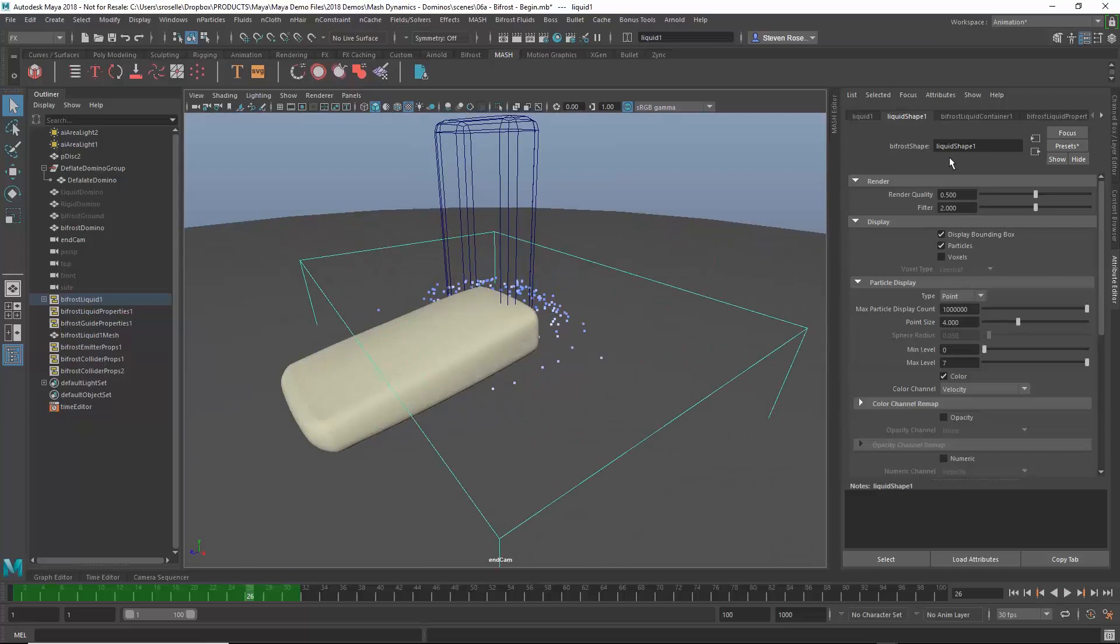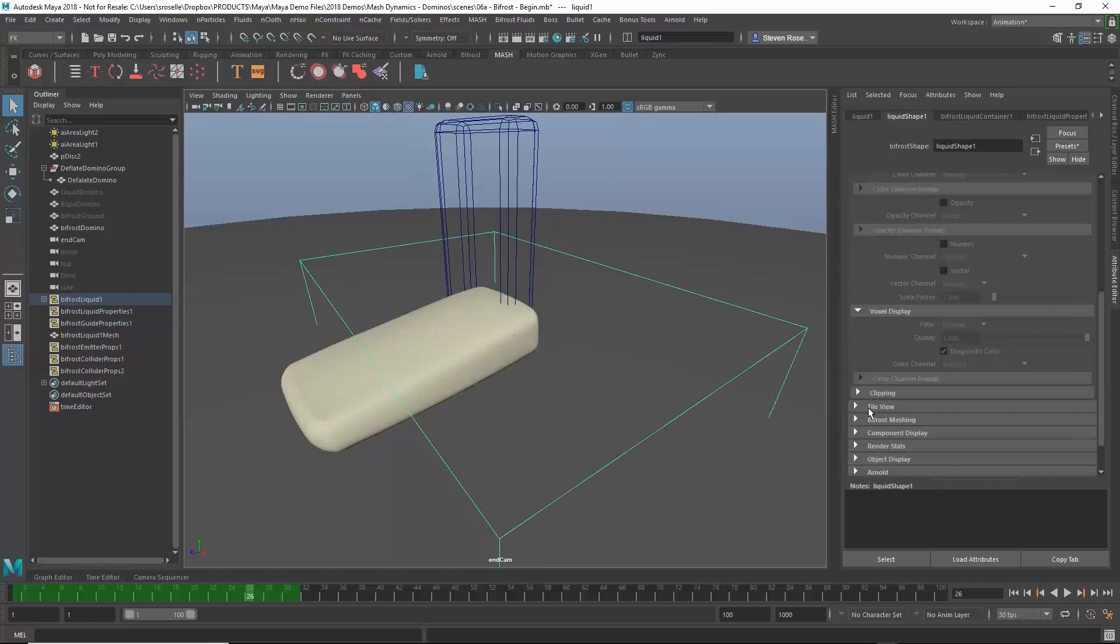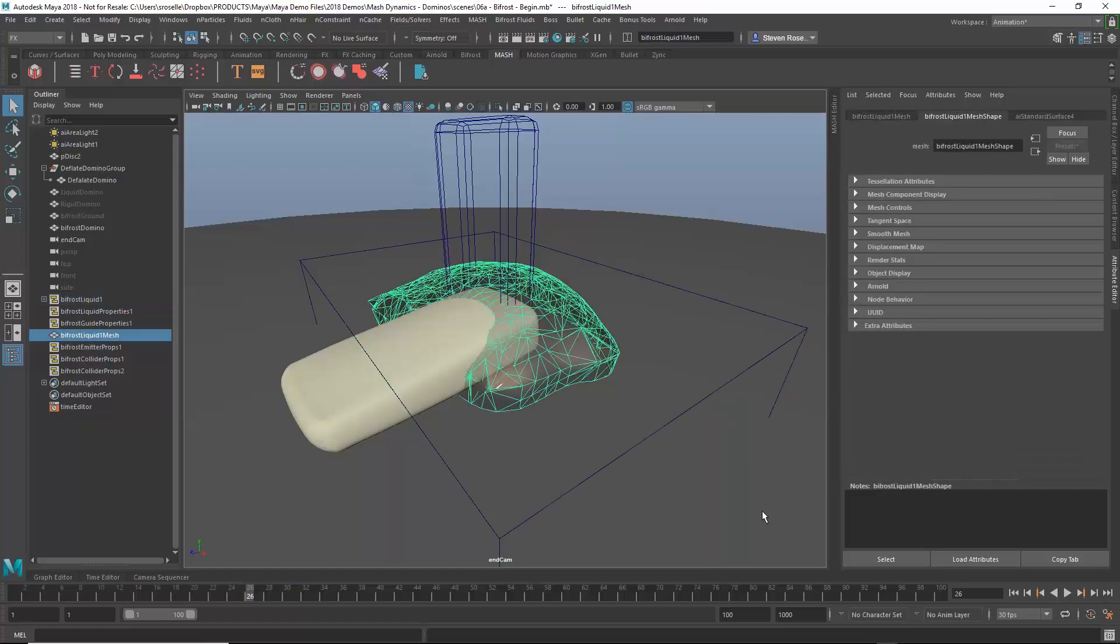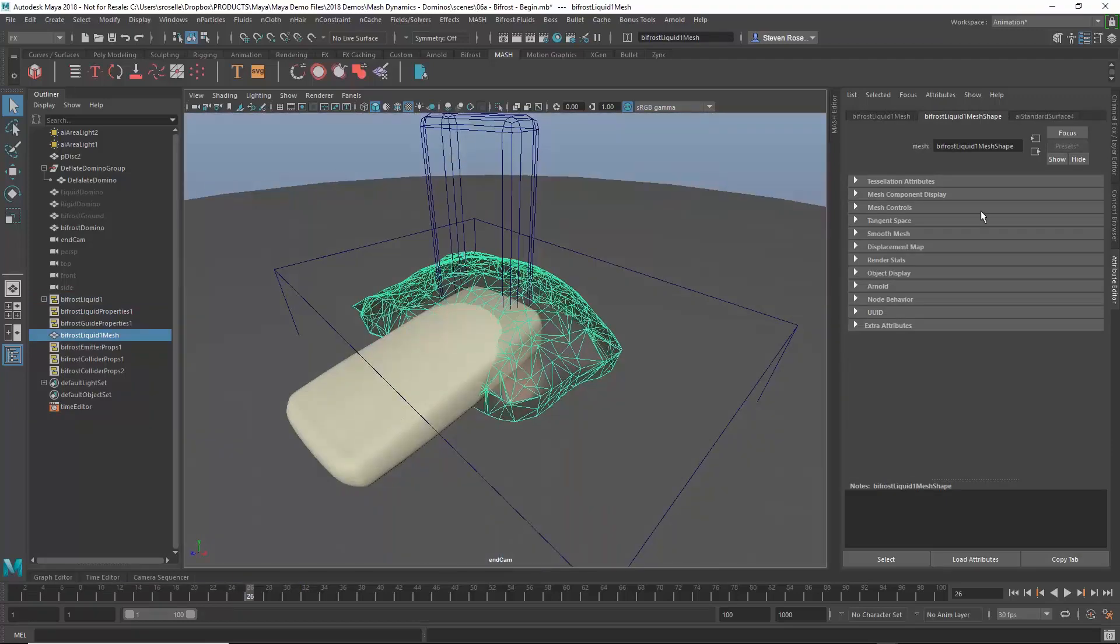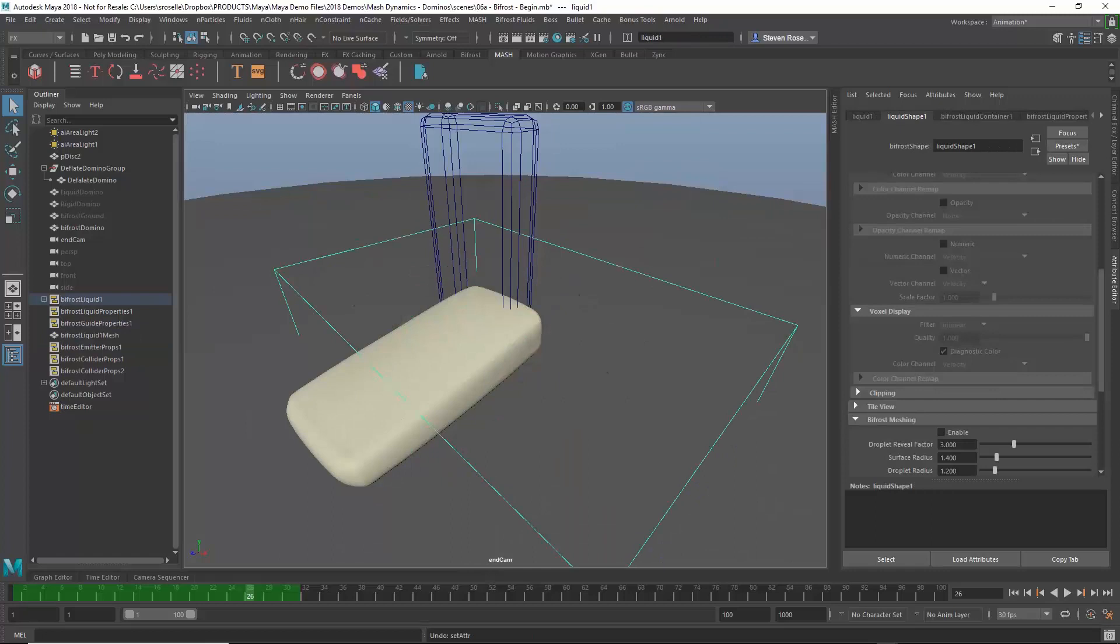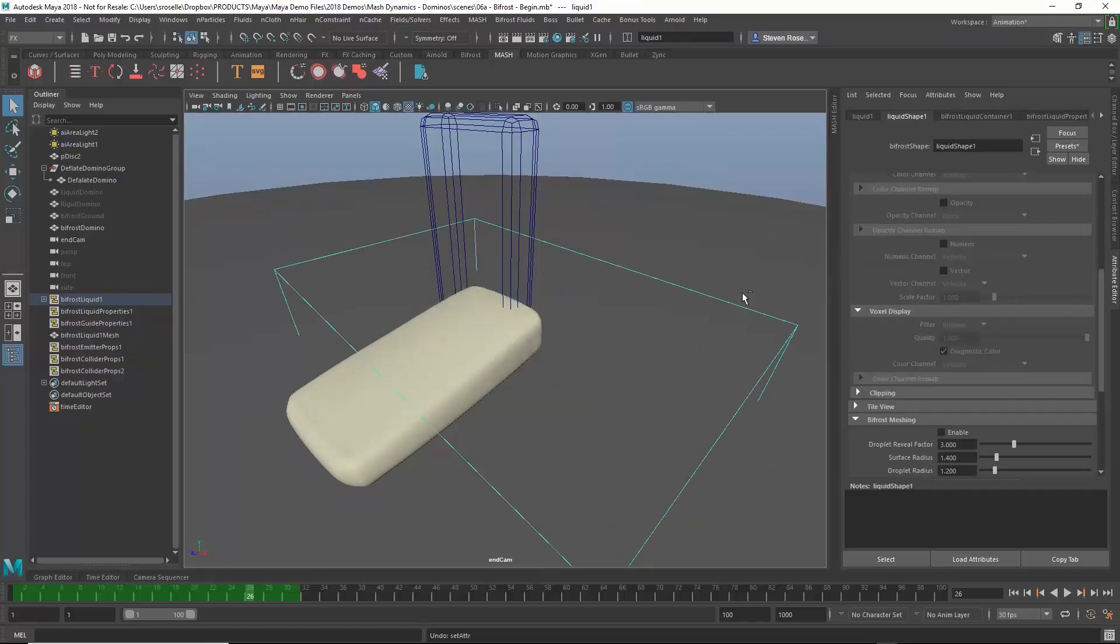I have a few different nodes. I have the liquid shape node, which is basically the output. The liquid shape node controls what it looks like and how it renders. For instance, am I viewing particles, or am I viewing voxels, or am I viewing meshes? So I have the ability to go in and view a mesh, and I can kind of start to see what that looks like. But even still, it doesn't quite look right. So I'm going to go back a step and go back into particle mode. Instead of changing the display, I'm going to go upstream.